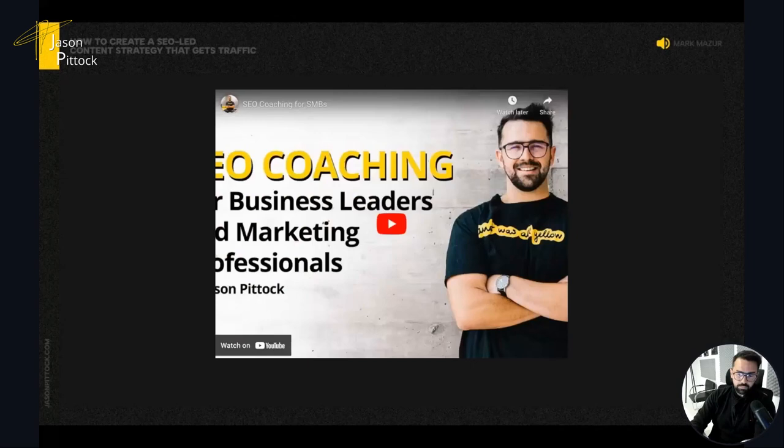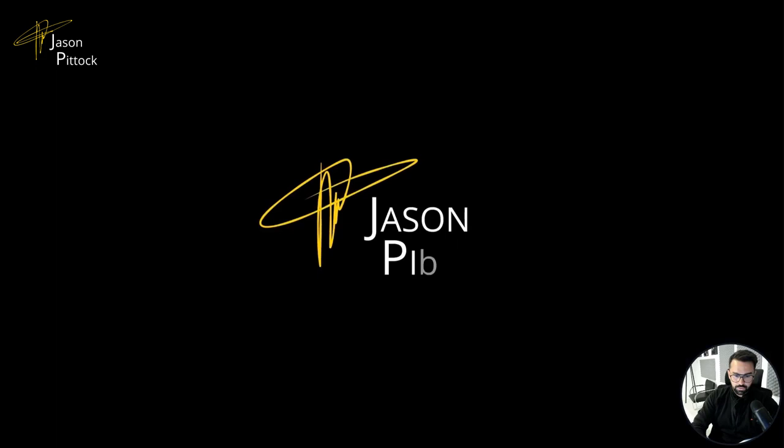I have a short two-minute video I'm going to share that briefly explains what I do. I'll share it now through the webinar feature — hopefully you can all see it and hear the audio.